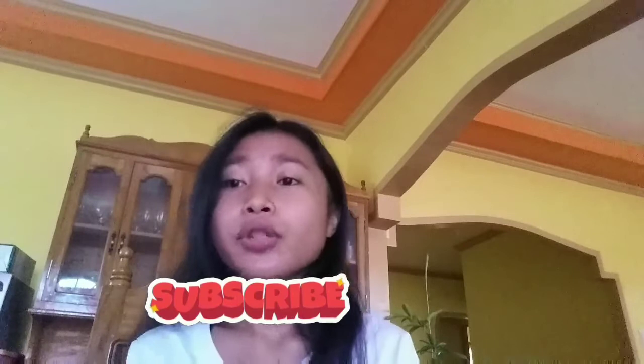And if you are new here, please do subscribe to my YouTube channel, like this video, and tap the notification bell and select all to be notified of my latest and updated videos.